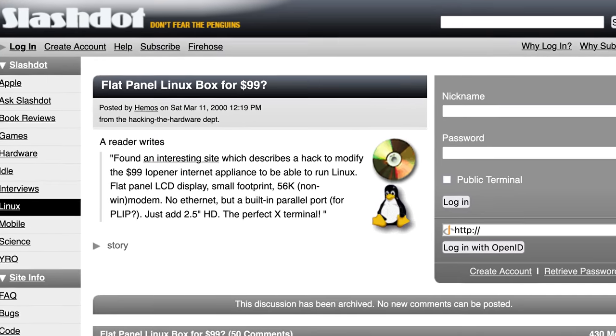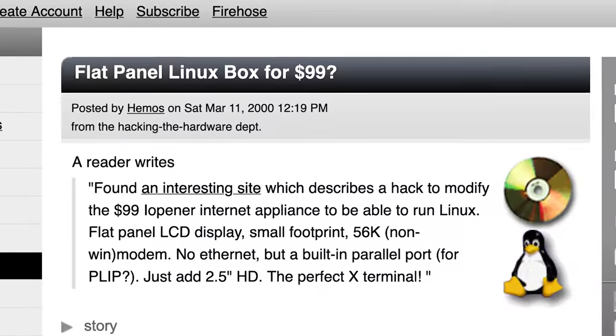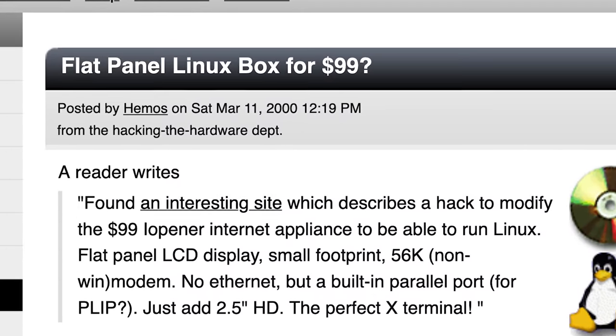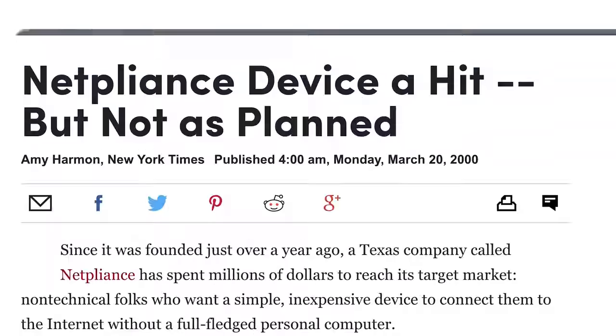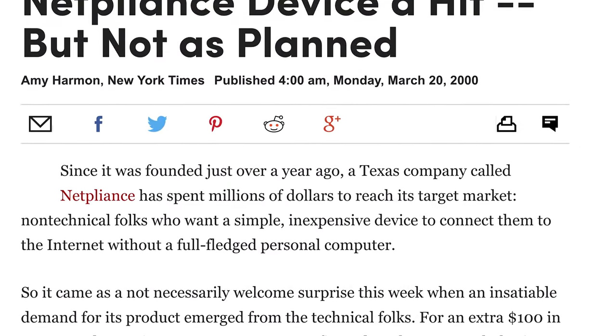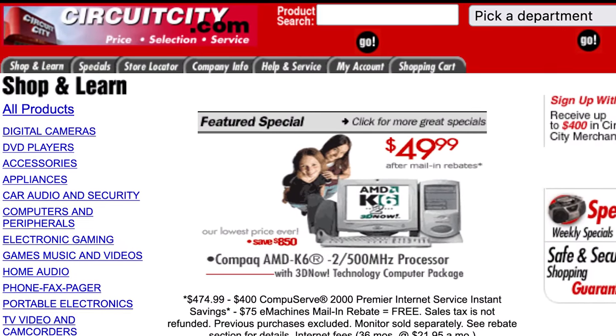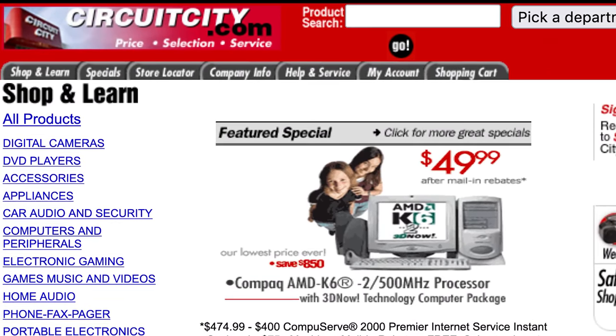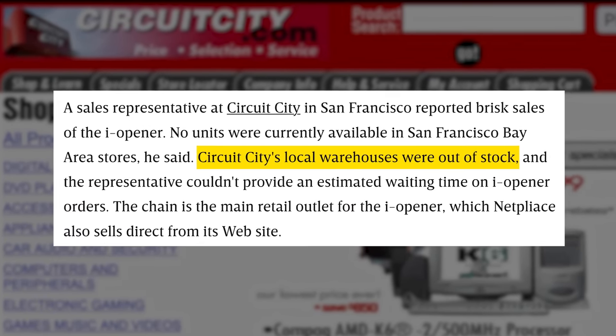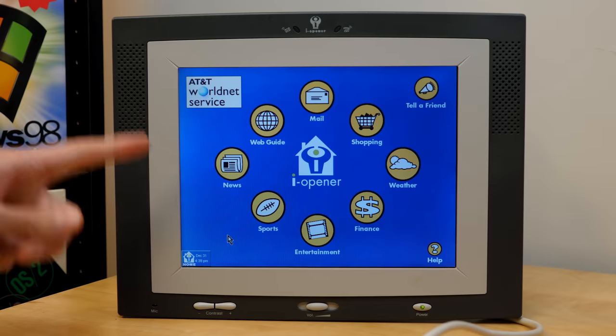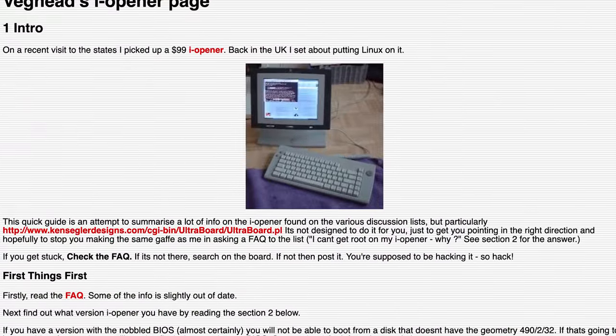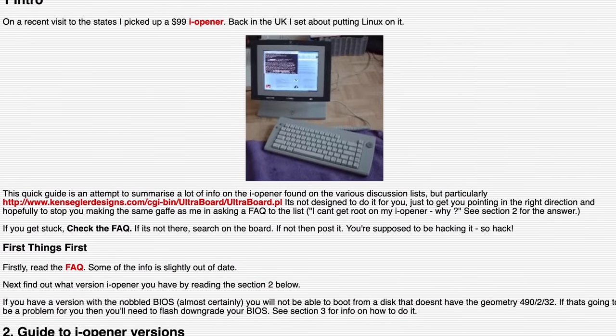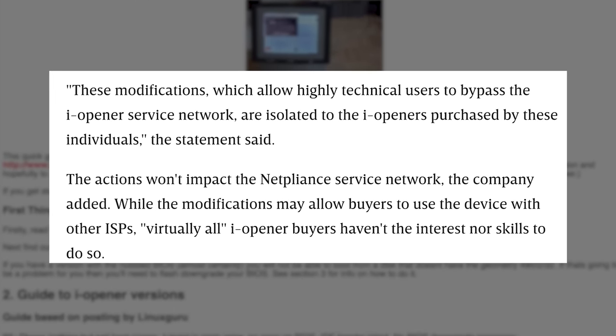And once Slashdot picked up on what he was doing, well, there was no stopping what happened next. Because once people found out that these things were basically $99 Windows or Linux boxes, orders went through the roof. Some people were even purchasing more than one. And Circuit City, who was Netpline's main retail partner, received so many orders that entire warehouses were cleared out. Which, in normal circumstances, would have been great for Netpliance, but remember that they were losing money on every single eye-opener that they sold. Though, surprisingly, they initially welcomed the increase in attention, believing that only a small minority of people would actually make these modifications.